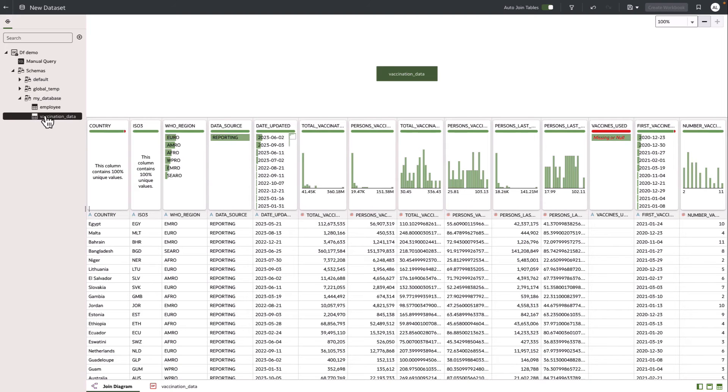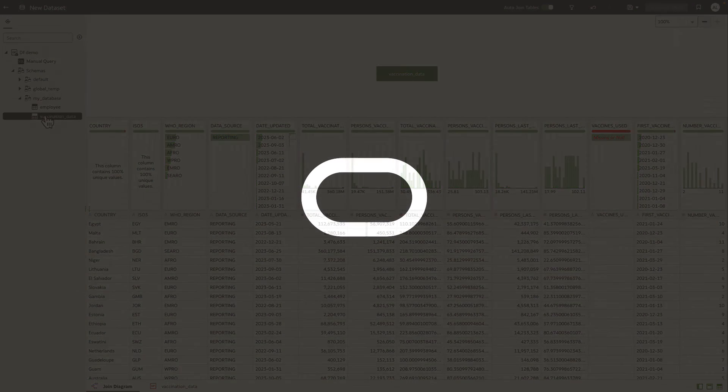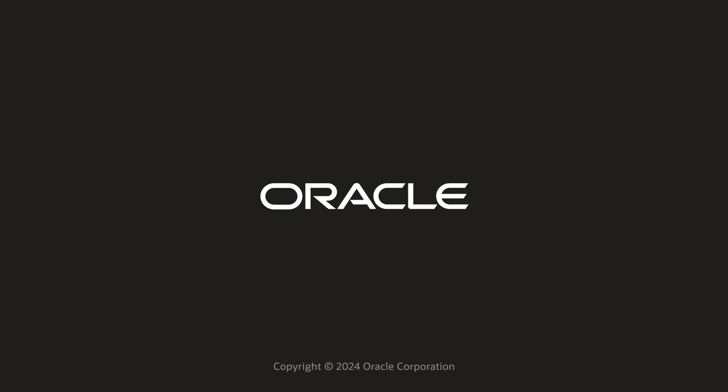I hope you see how easy it is to create a connection from OAC to an OCI Dataflow SQL endpoint, and then use that connection to create a dataset. Thanks for watching.